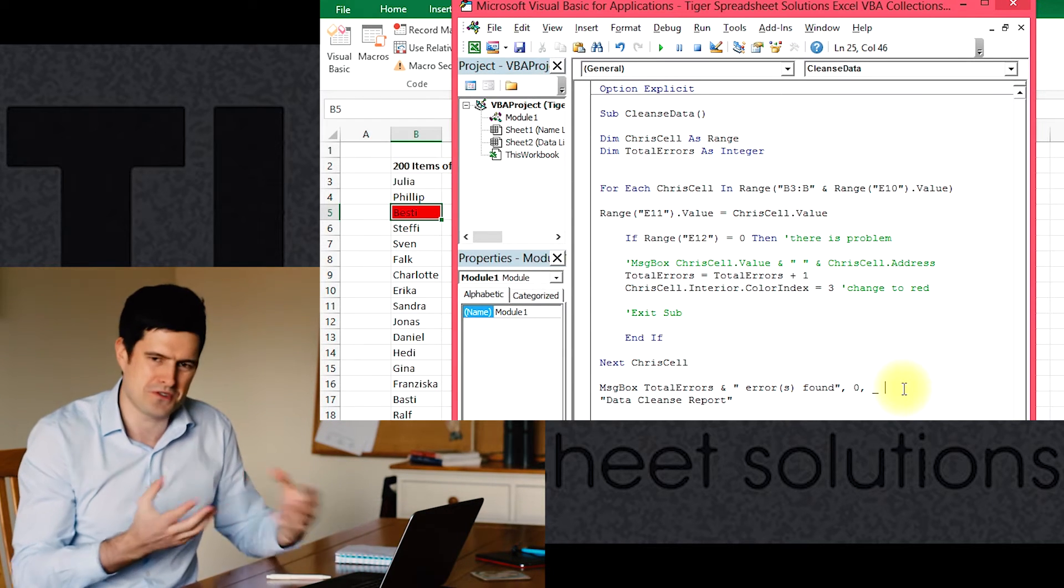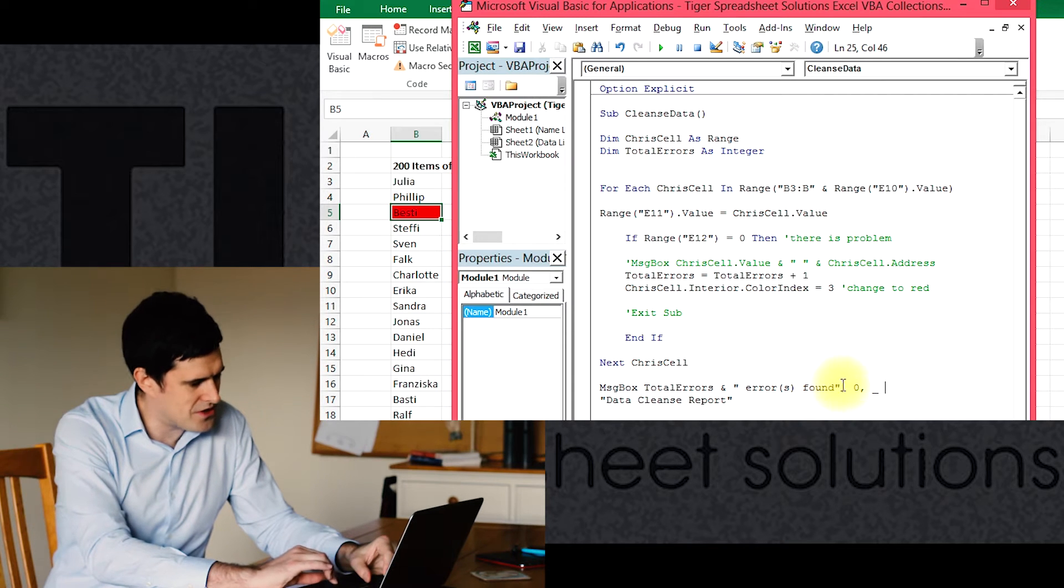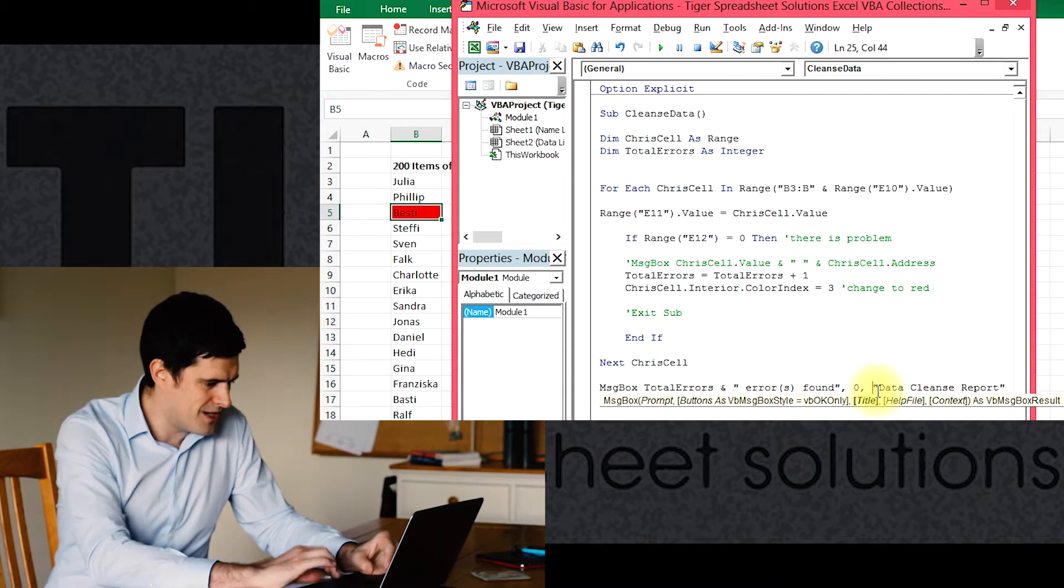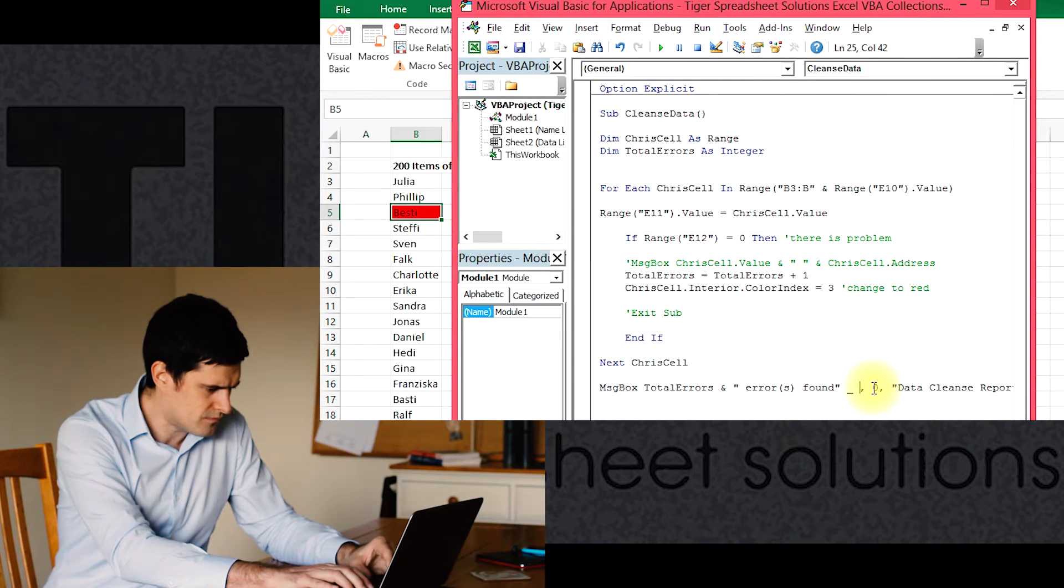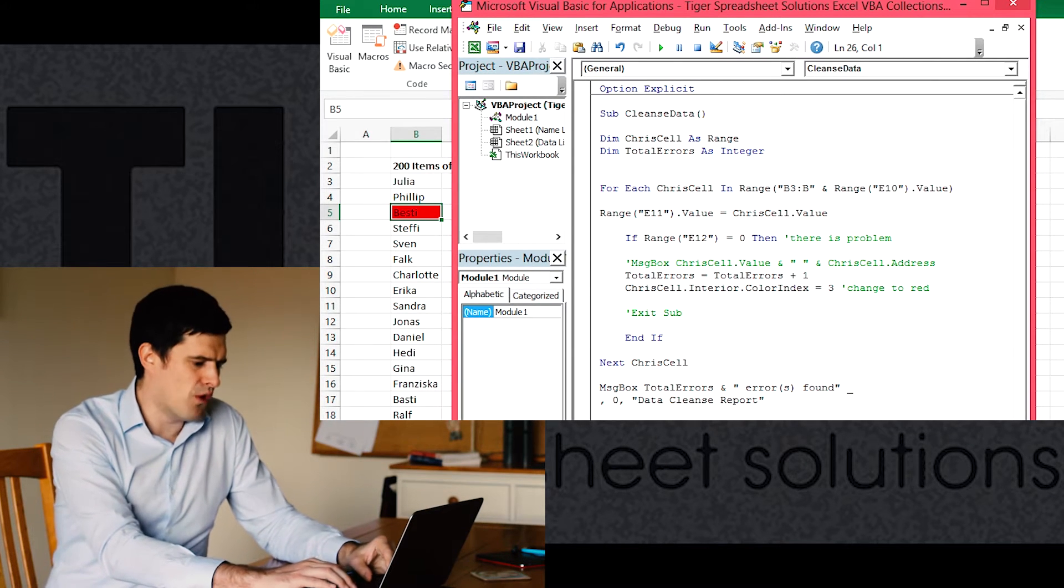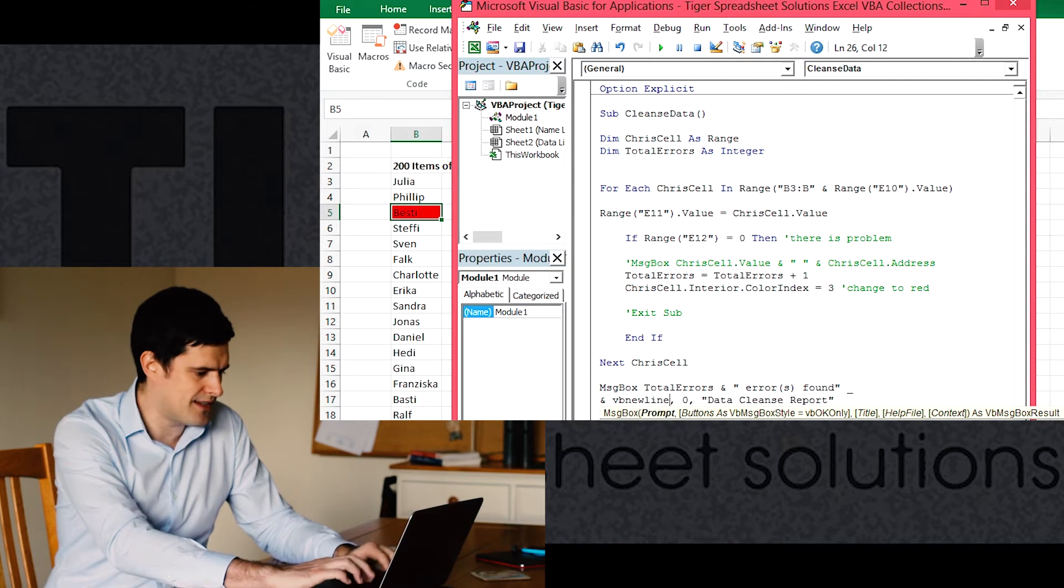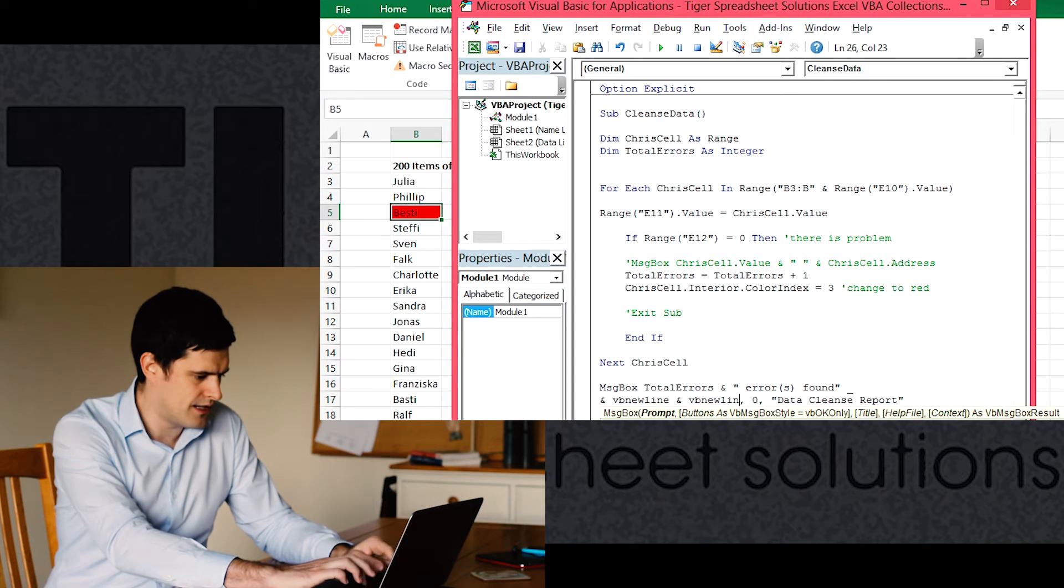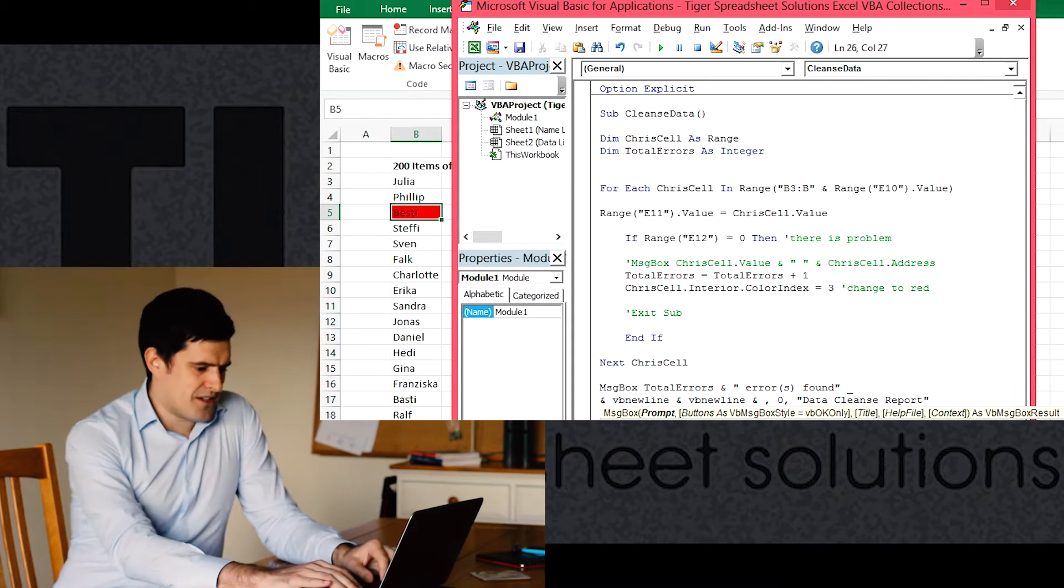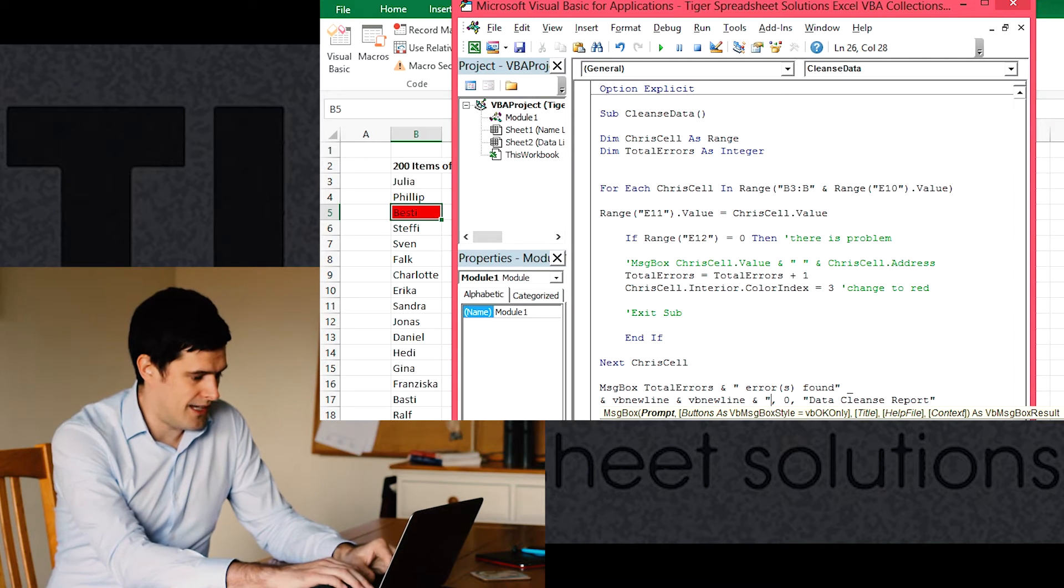You can just use an underscore there, but it's going to be better for me to put an underscore here, and then I want this code to appear on a new line. So I can say ampersand vbNewLine ampersand vbNewLine. That's going to create a new line, and then we can say...